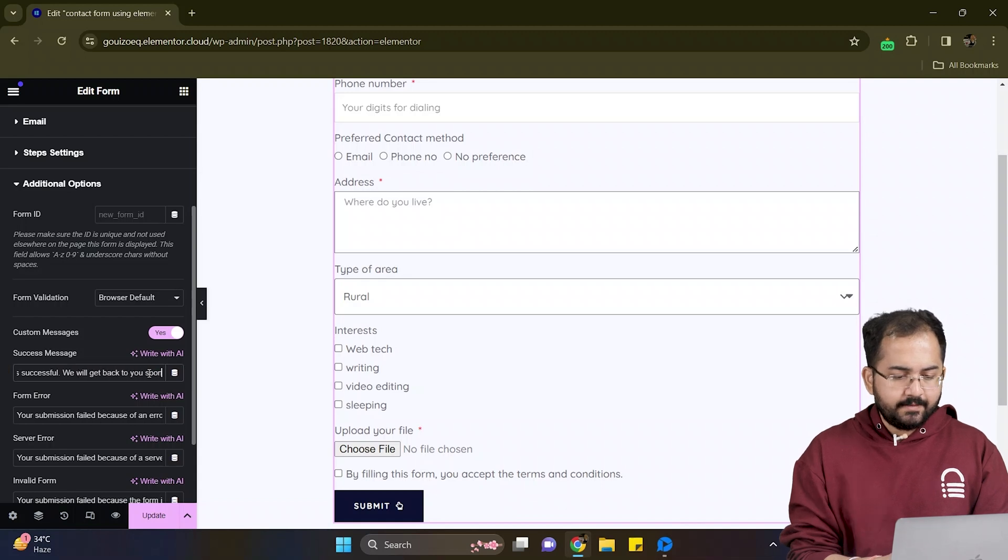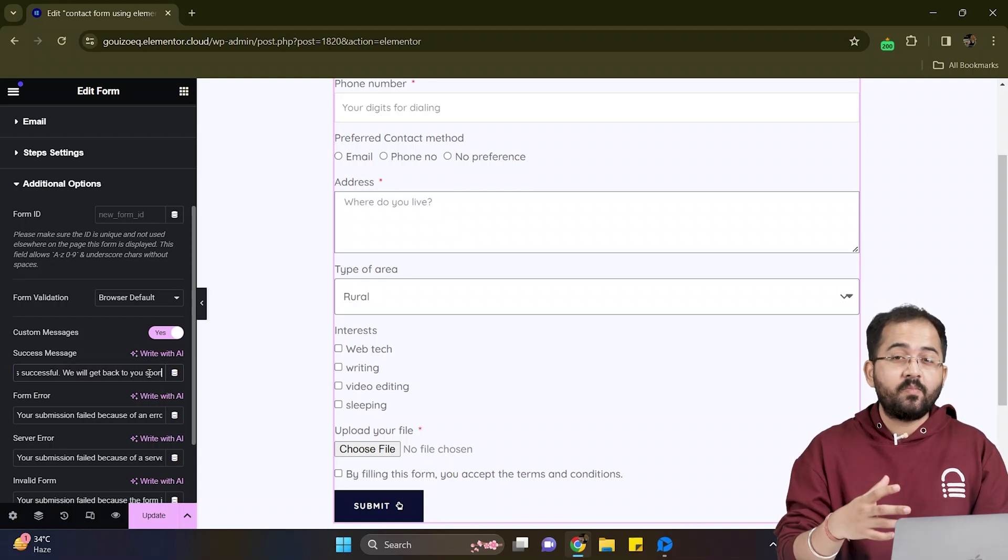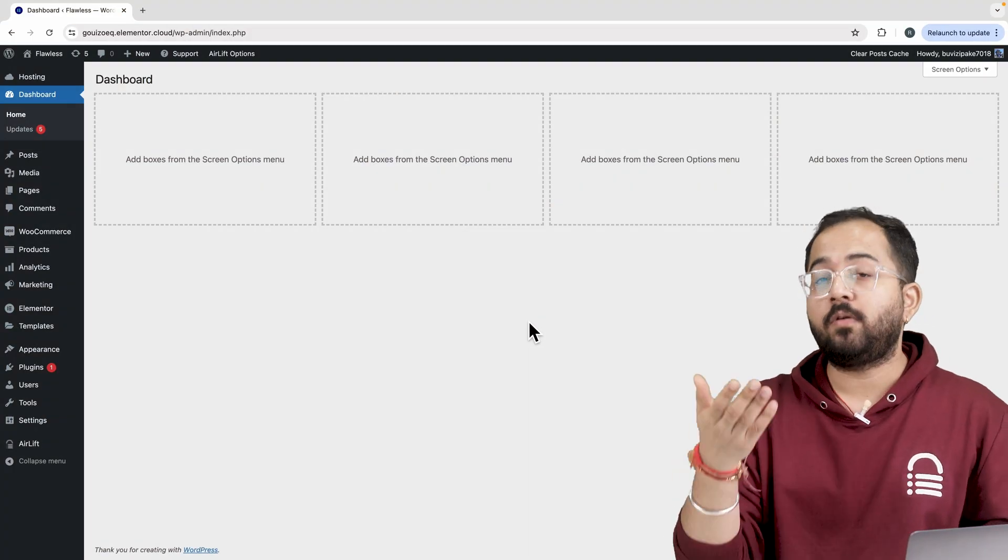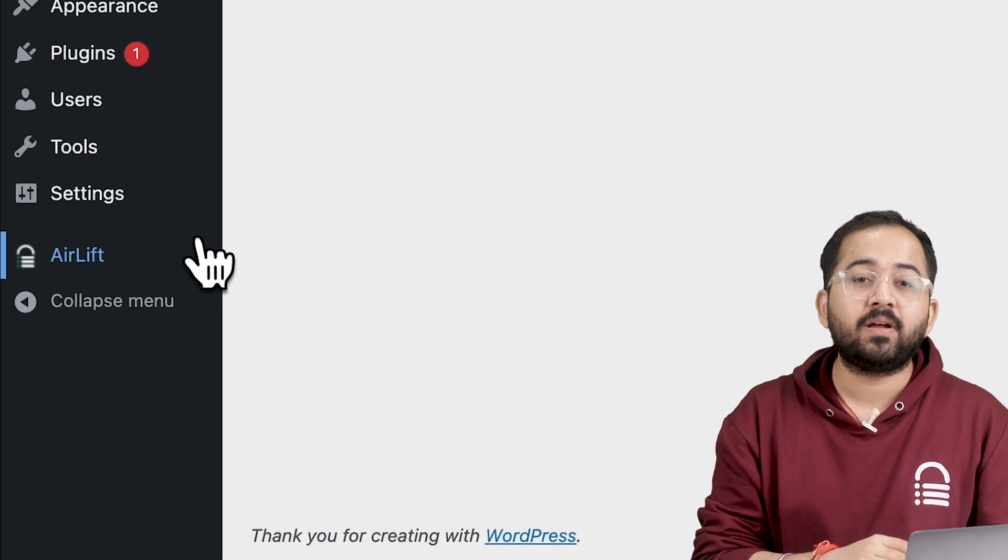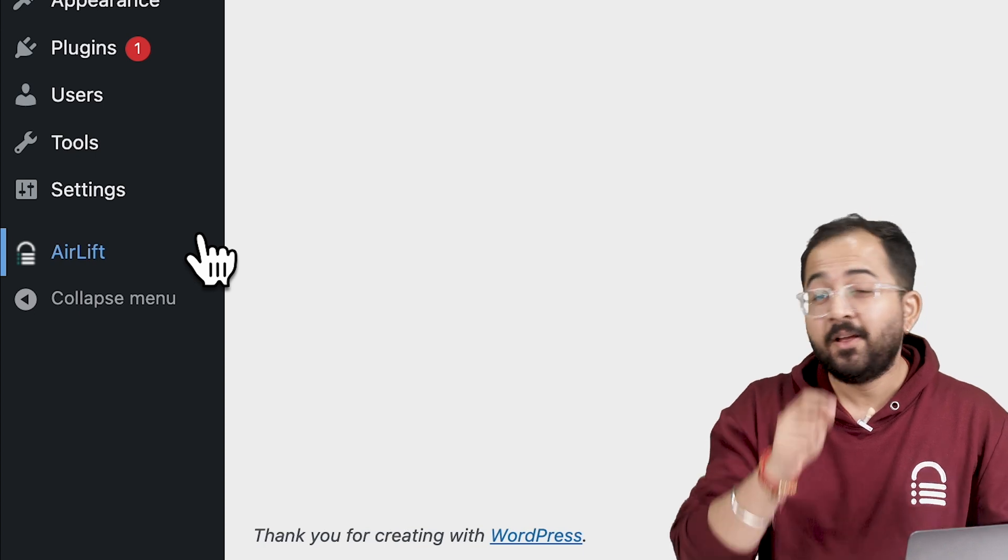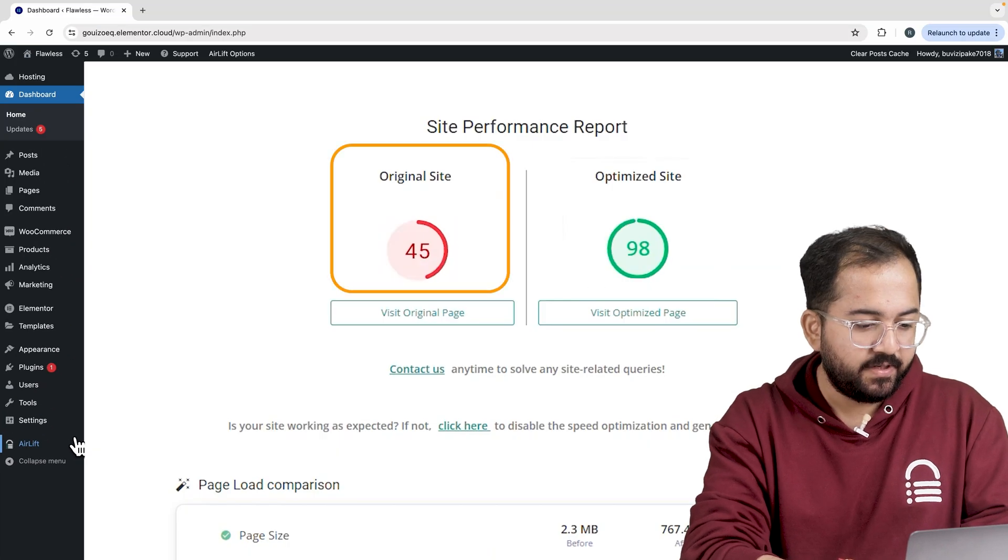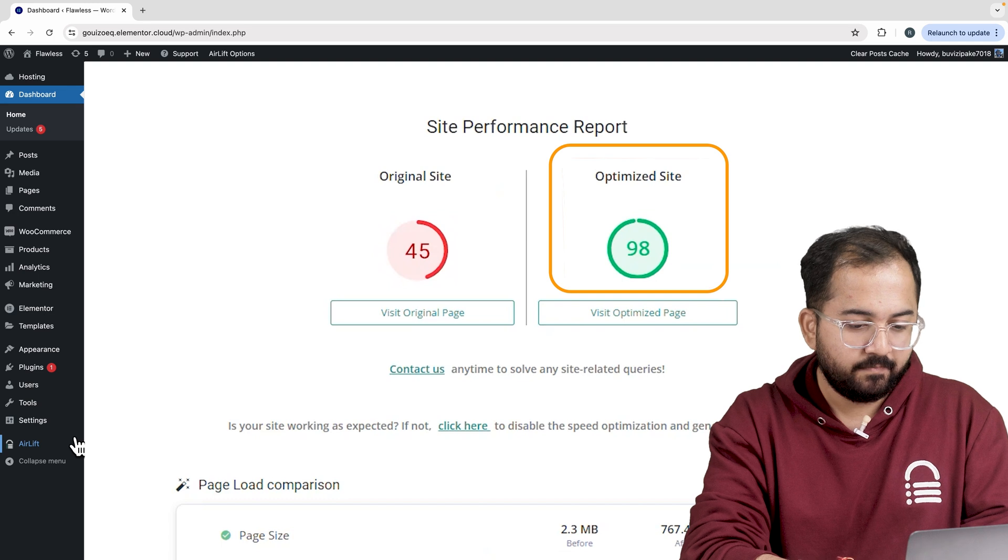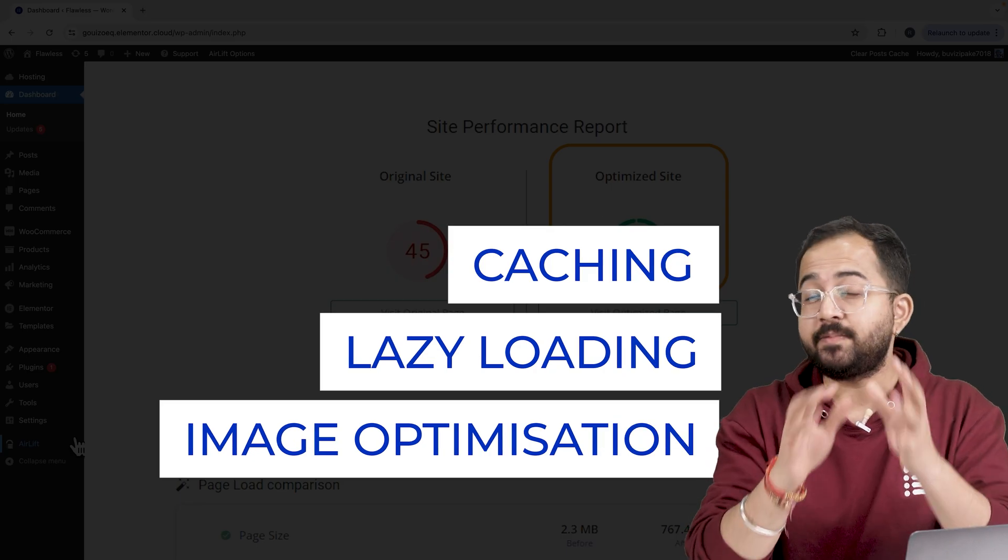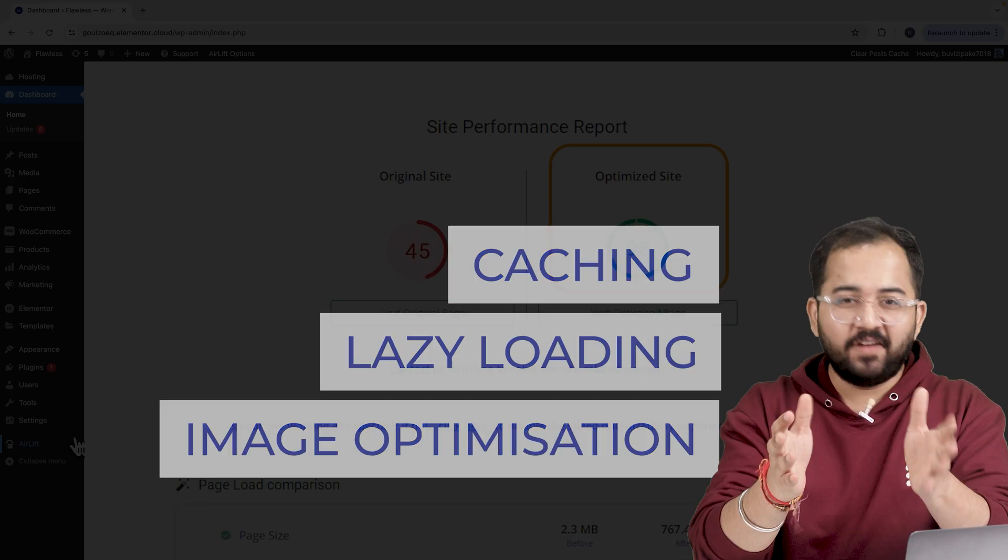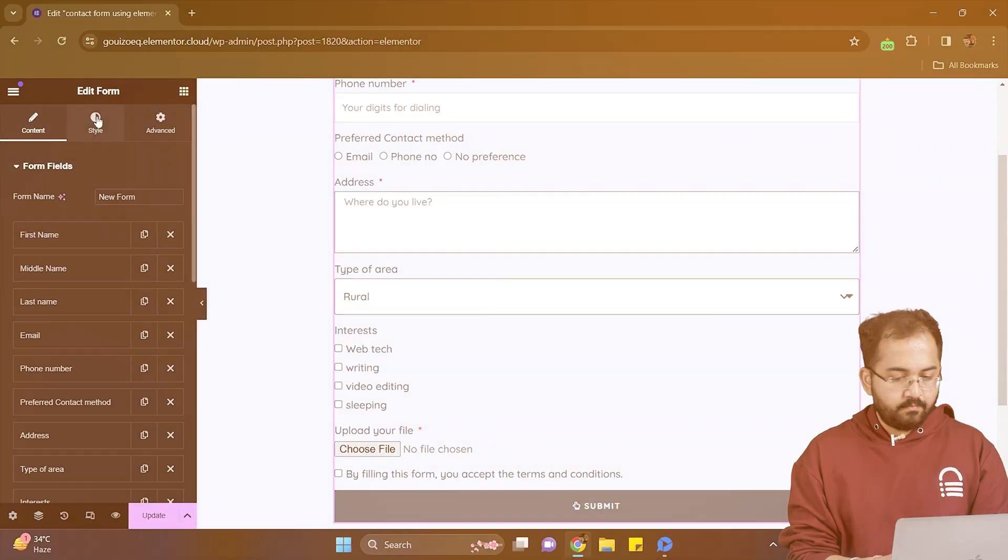I think I have added all the necessary fields so let's customize our form. But before that whenever I'm doing some design work for clients I make sure to install this free plugin airlift. So that's my site speed before and that's after. It does a lot of optimizations automatically and keeps stuff fast. So you should definitely try this and I'll leave the link in the description below.